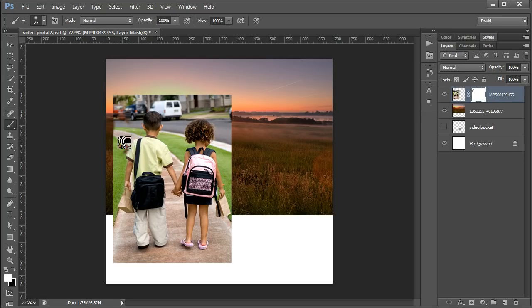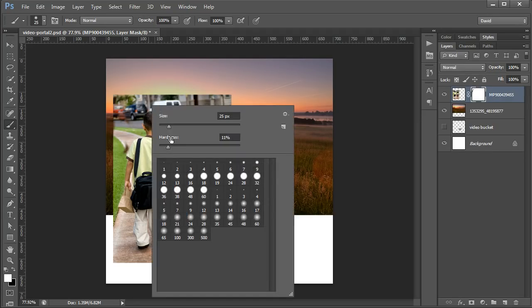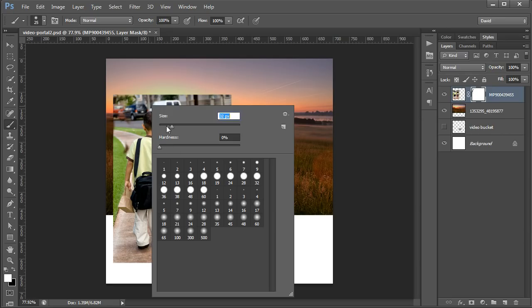The other thing I'd want to do is we'll work with a couple different sizes on the brush. If I right-click over the image, you can see that I can control the hardness of the brush, how soft the edge is. So this is very soft and this is very hard.